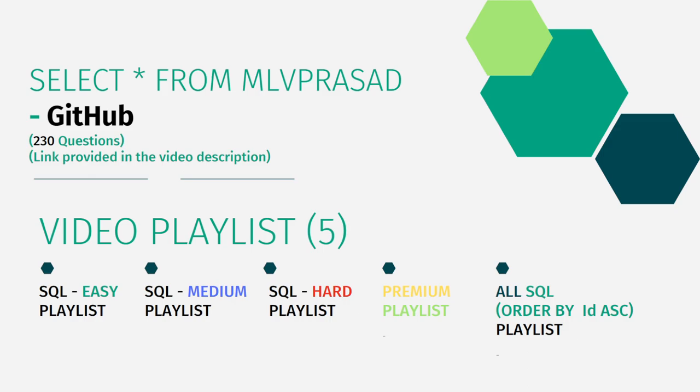The paid premium questions, I have kept in a separate playlist. And I have created an all-in-one playlist consisting of premium, non-premium, hard, medium, and easy SQL—230 questions ordered by the sequence number in the LeetCode page.